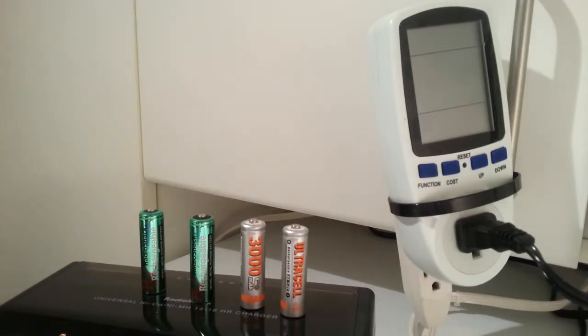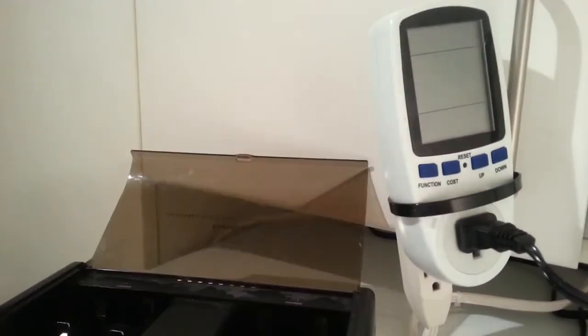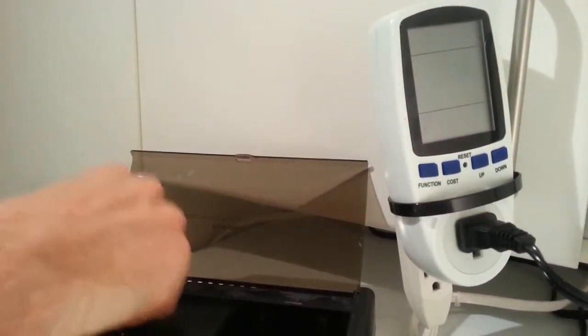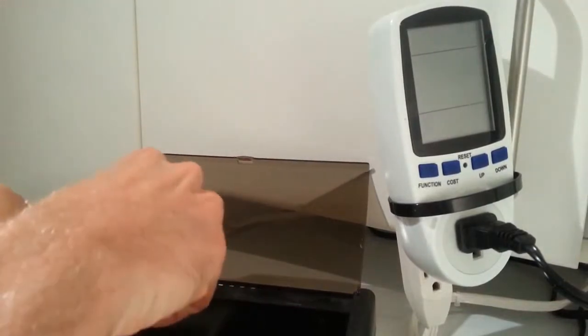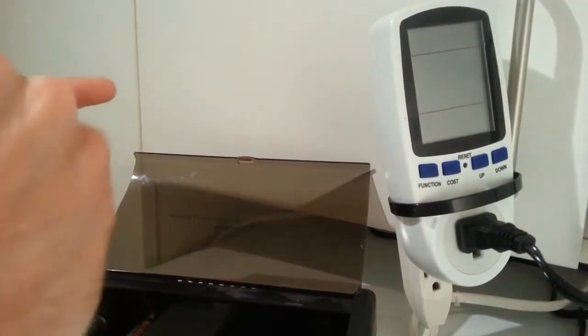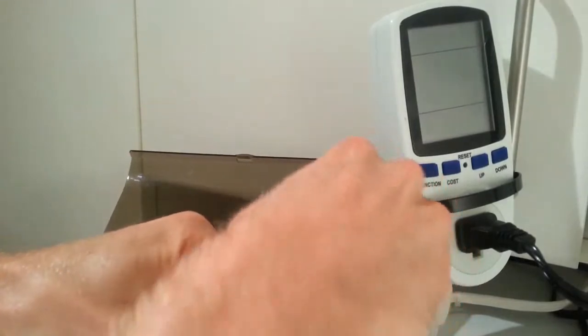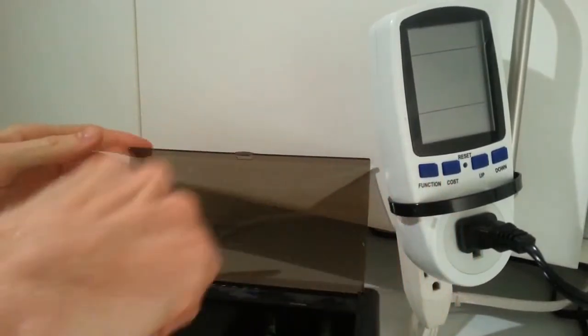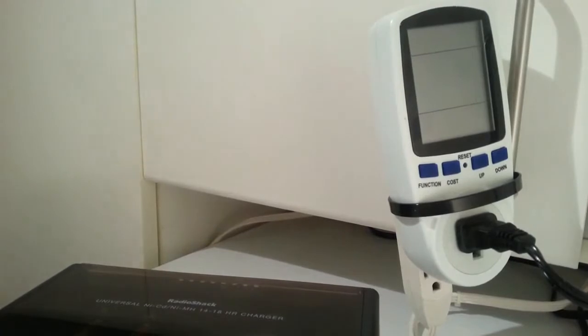So I take these batteries and put them in, and the charging duration actually lasted about 17.5 hours. These are nickel metal hydride, and that's actually the recommended time on the charger. I think it says 14 to 18-hour cycle, trickle cycle type of thing.